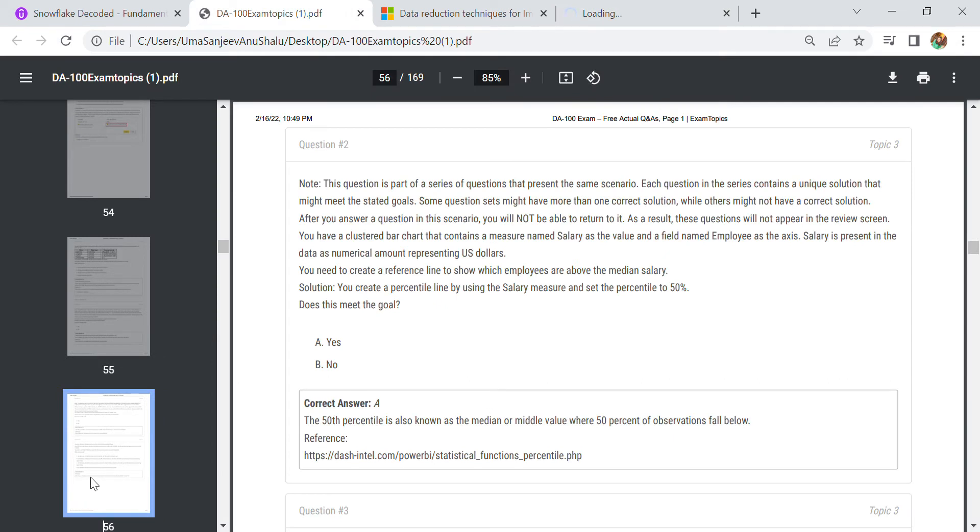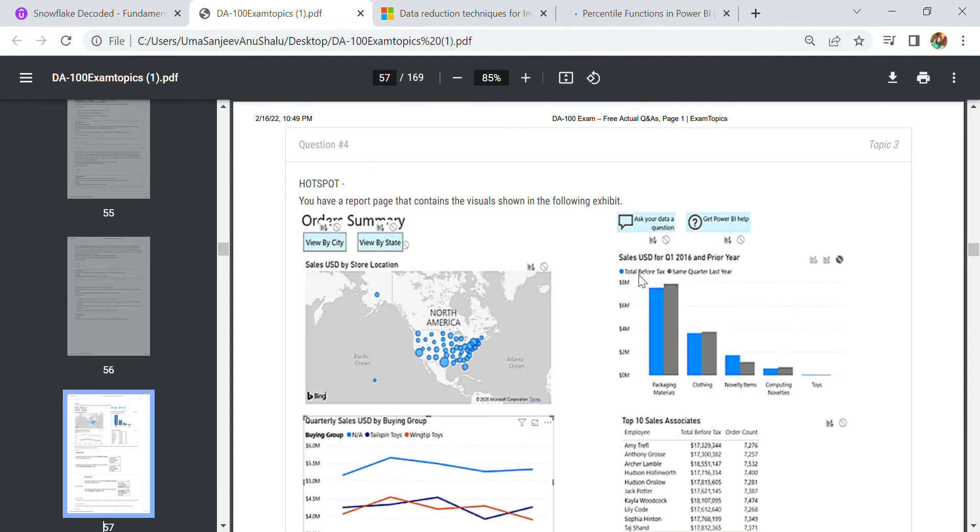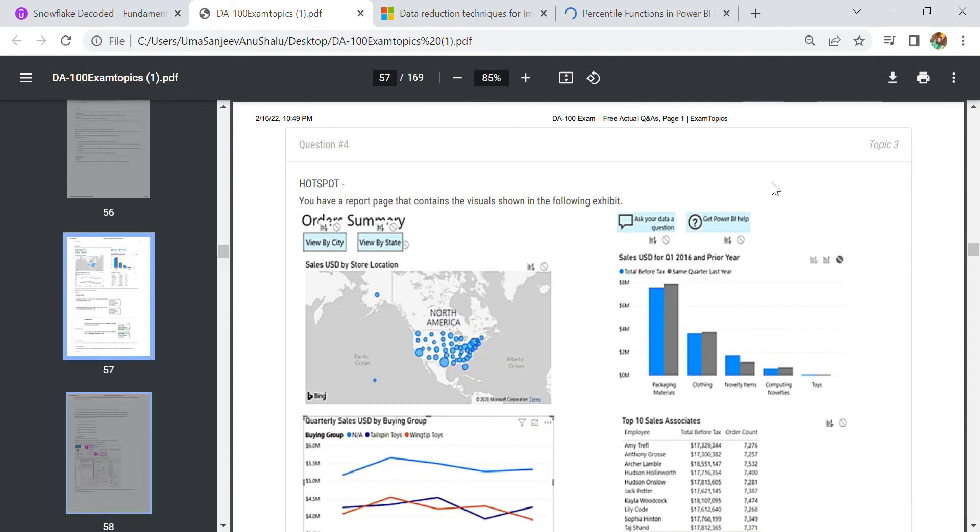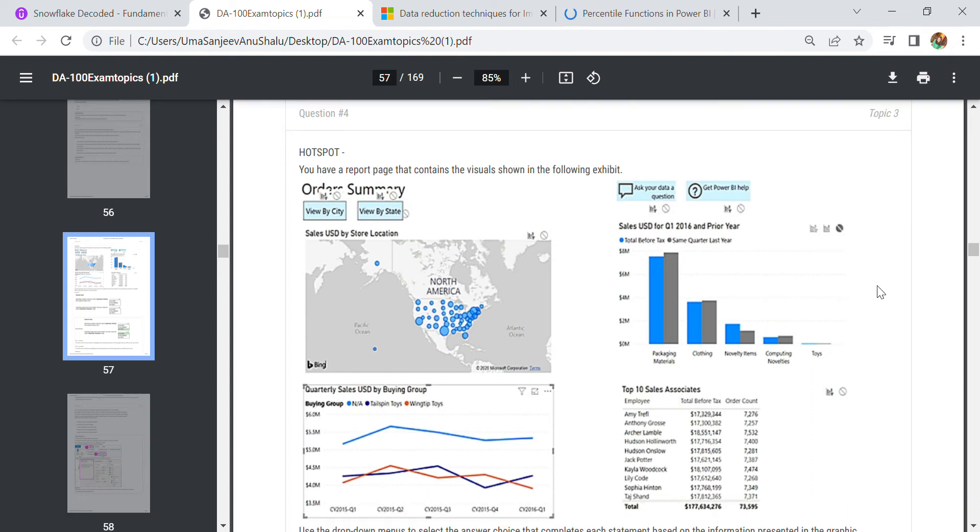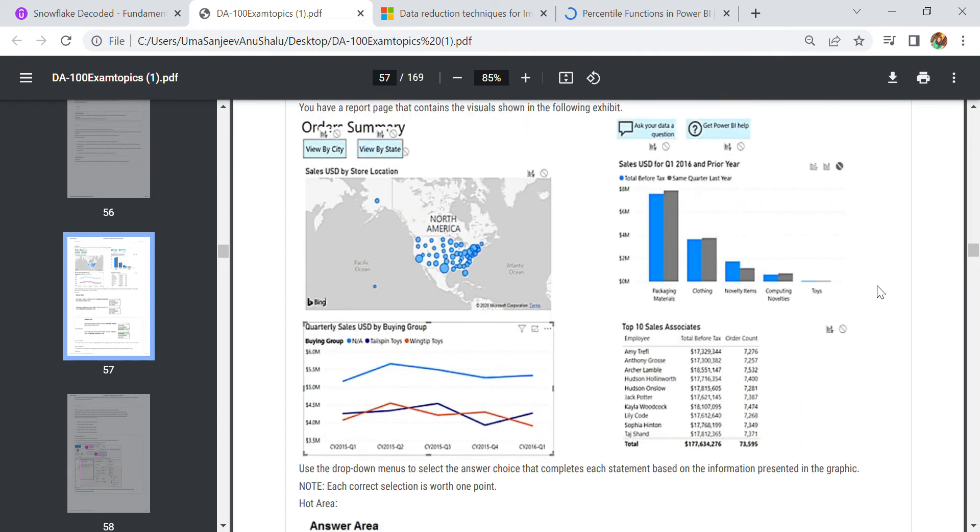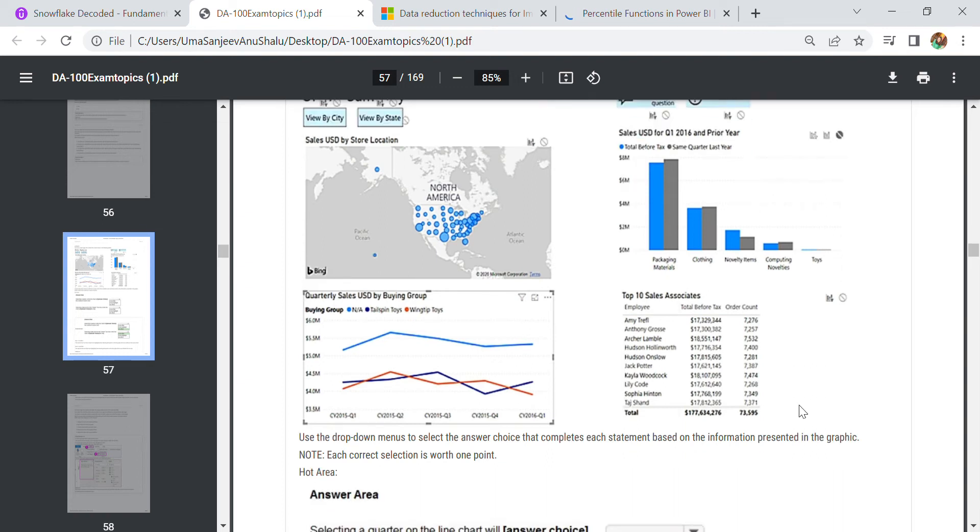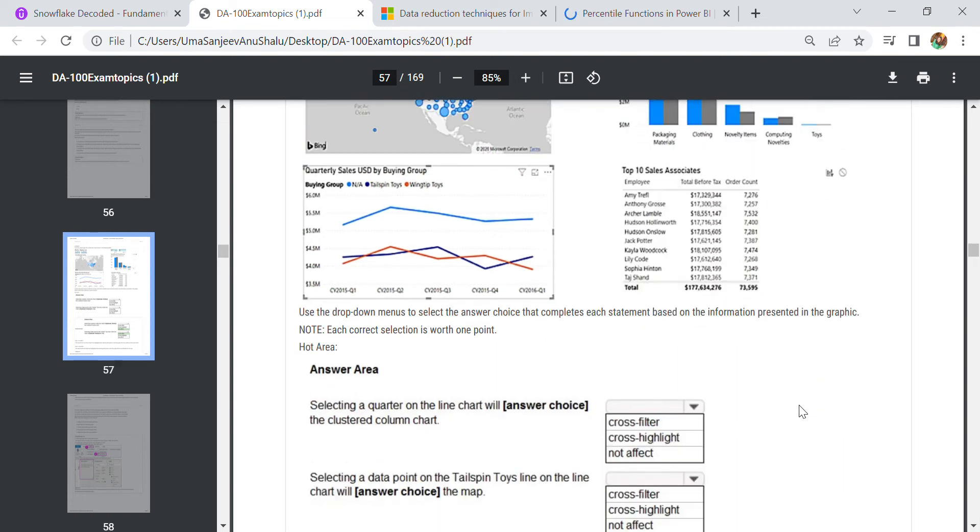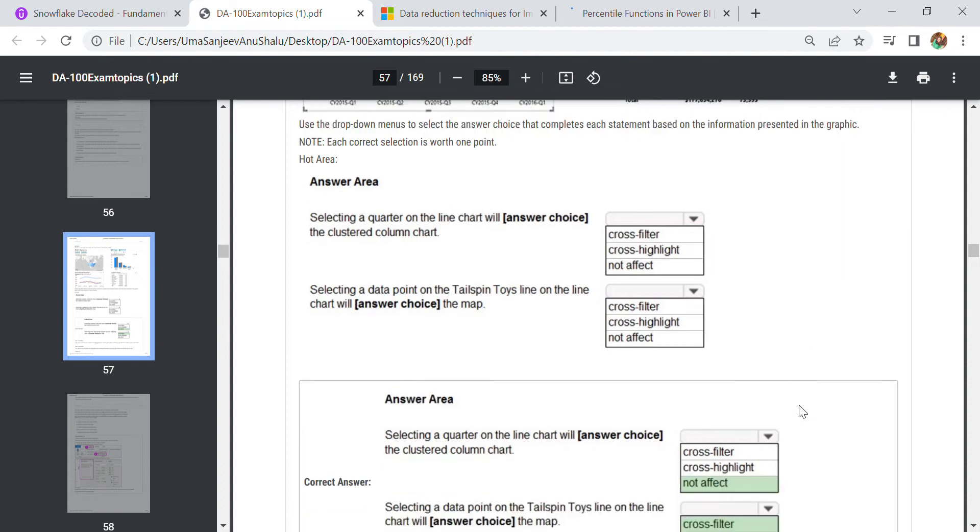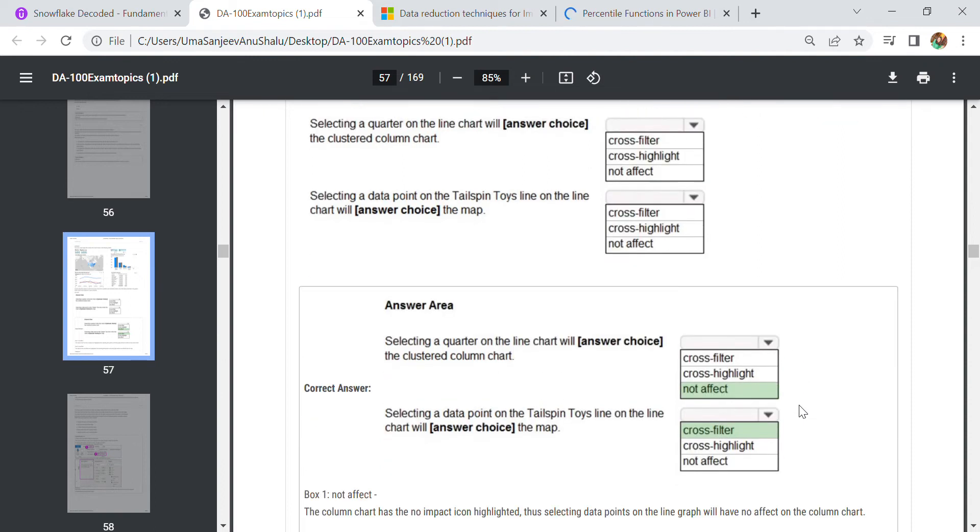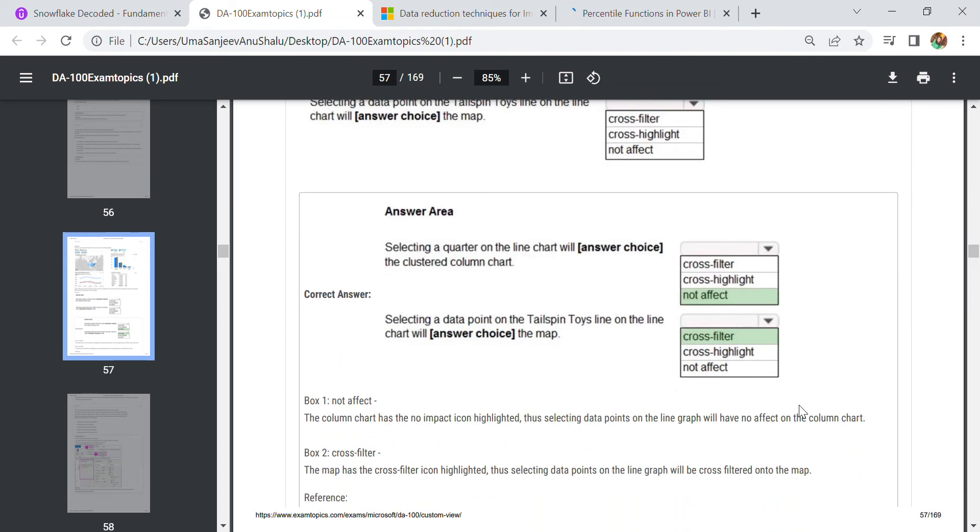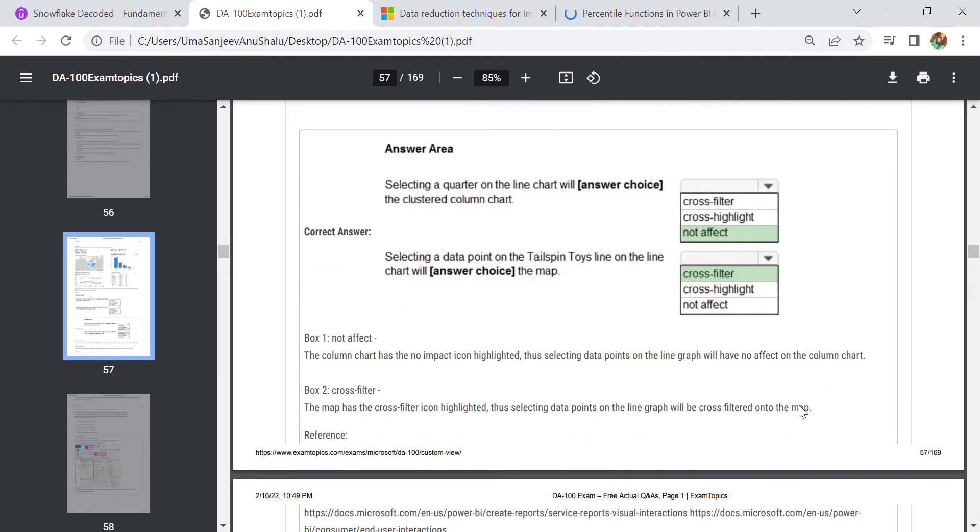Let's move to the next question. In this question we have a chart, this is a report. What this report needs to work: first is the sales used by store location, this one is Q1 2016 top 10, and quarterly sales. Here are the answers: selecting a quarter on the line chart will not affect the clustered column chart. Selecting a data point on the toys line will cross filter, so it will not affect the column chart.